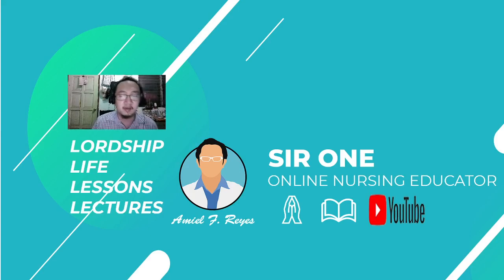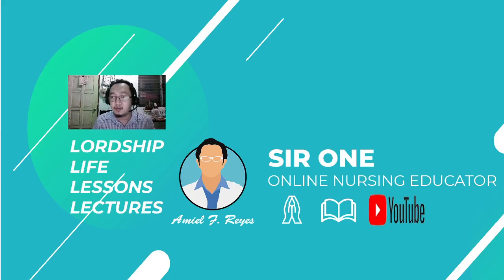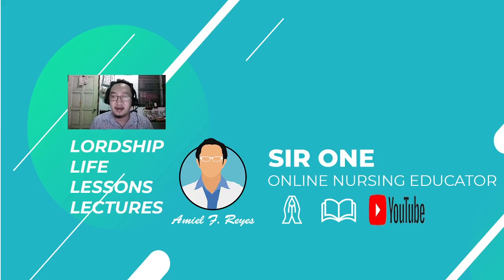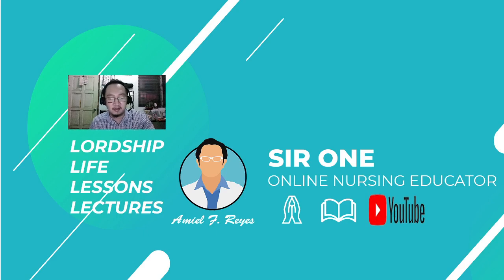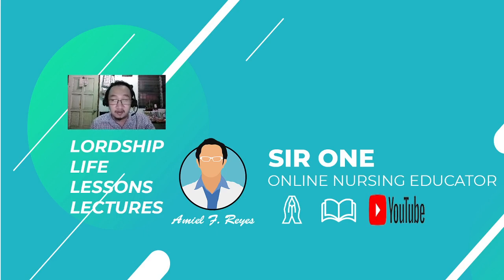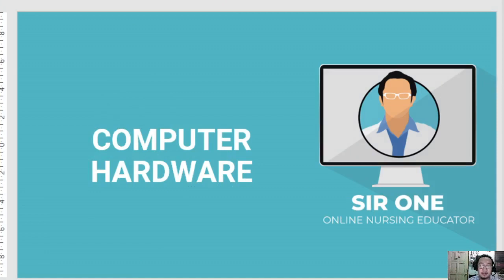Welcome back to this video lecture series on nursing informatics. For this lecture discussion, we are going to discuss computer hardware based on the reference I've been putting in the description section of this video.